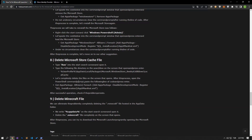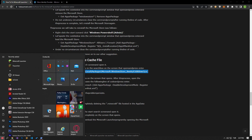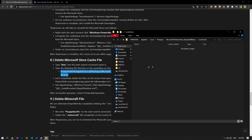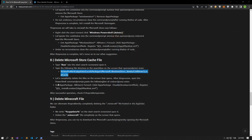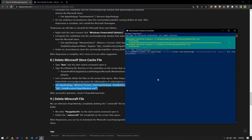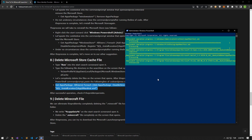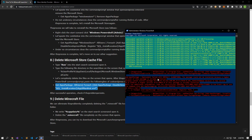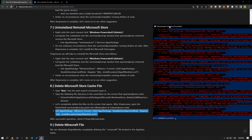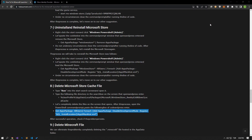We can eliminate the problem by deleting the cache files of the Microsoft Store. Type run in the start search screen and open it. On the screen that opens, type the file directory from the article in the search box and press enter. Delete the files on the screen that opens. After this, open the PowerShell command prompt, paste the line of code from the article, and press enter. After the process is successful, check if the issue still persists.